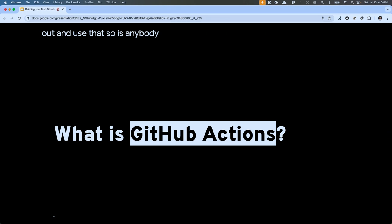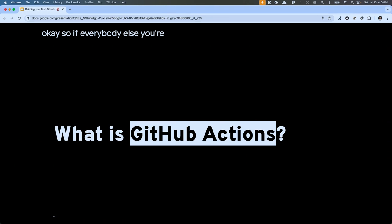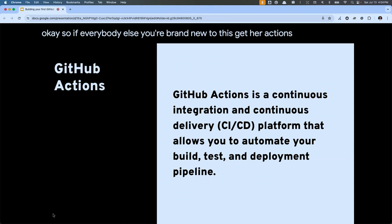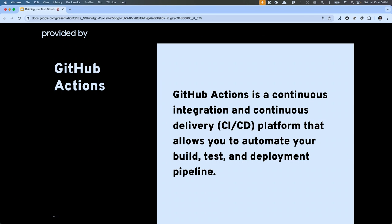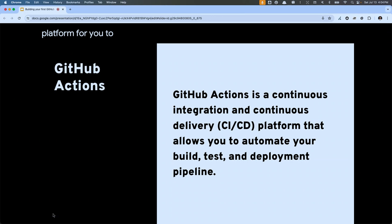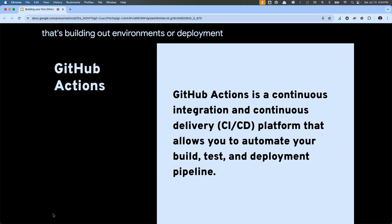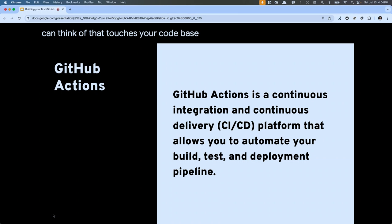Has anybody here used GitHub Actions already? A couple of you. For everybody else who's brand new to this, GitHub Actions is a service provided by GitHub. It is a continuous integration, continuous delivery system — or platform — for you to automate all the things surrounding your code base. Whether that's building out environments, deployments, or testing, anything that touches your code base we can most likely automate with this service.